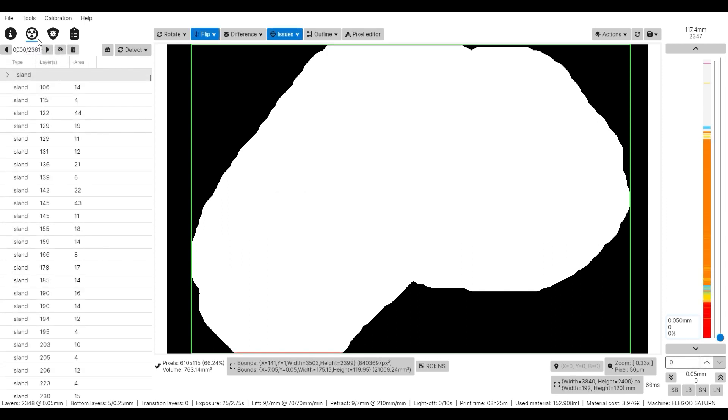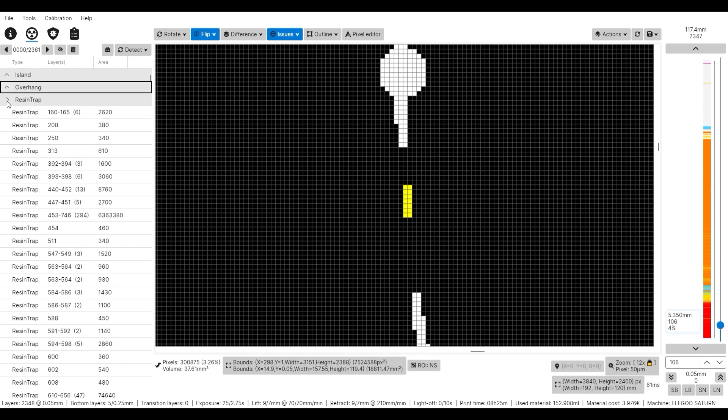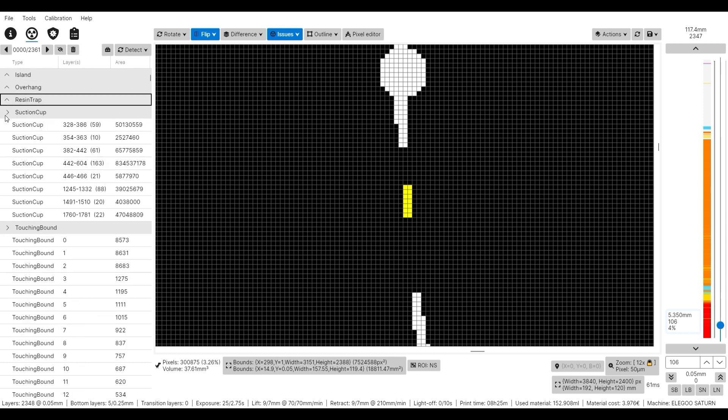After processing is done, you can see and also fix different issue categories, which are islands, overhangs, resin traps, suction caps and touching bounds. We are looking at the resin traps now.